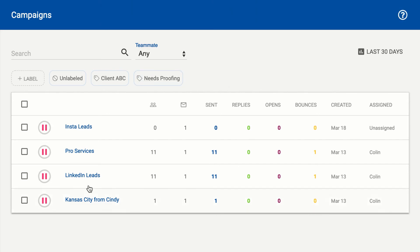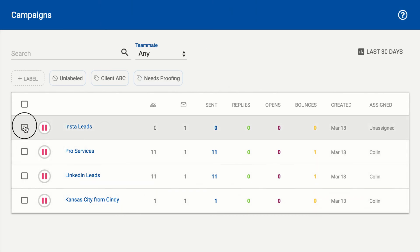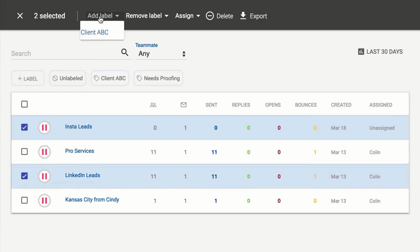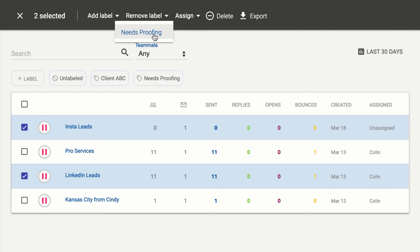With any given number of campaigns, you can check the boxes and choose Add Label to add a label that's missing or remove a label that's on those campaigns.